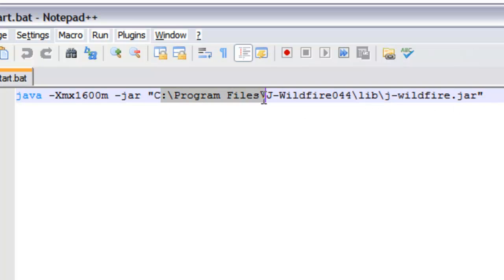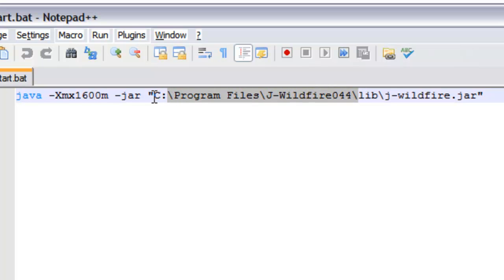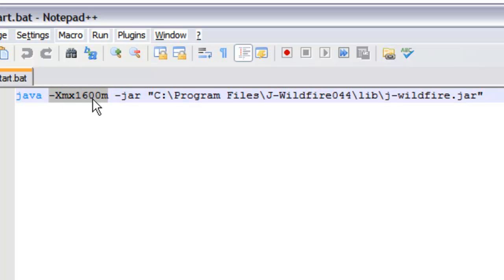this obviously to wherever you happen to be placing your unzipped file system from the zip file you get with jwildfire. This particular parameter here is not necessary for most people, but in my case I'm running with only